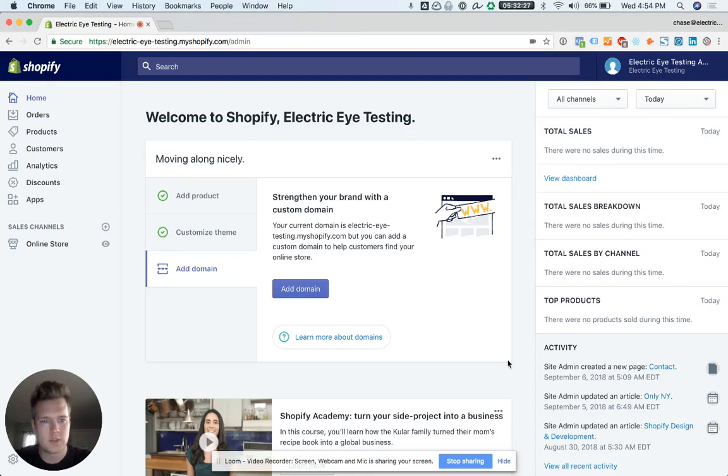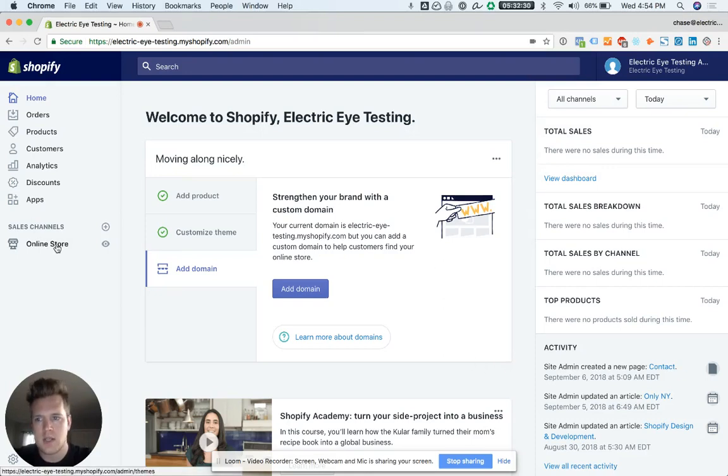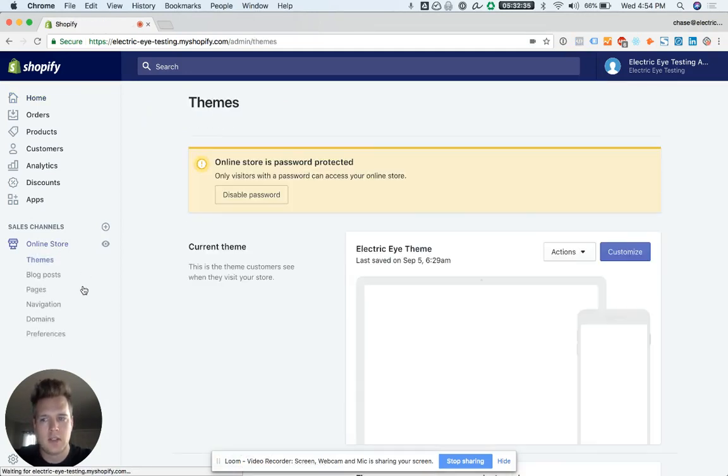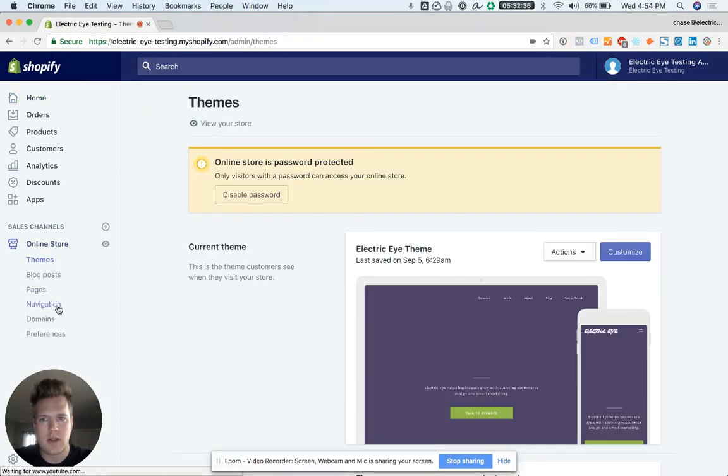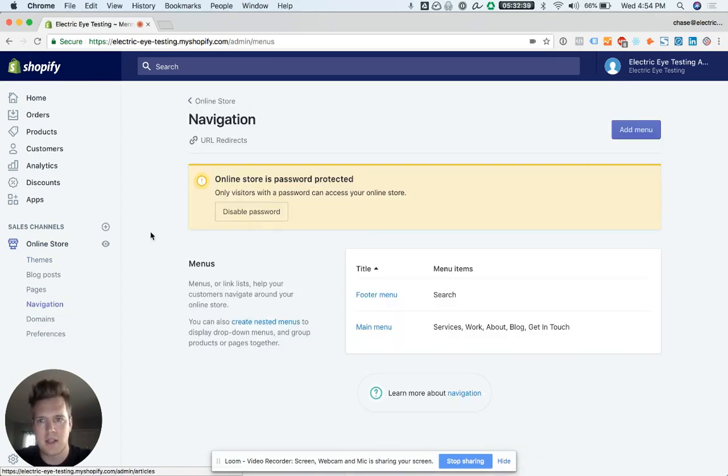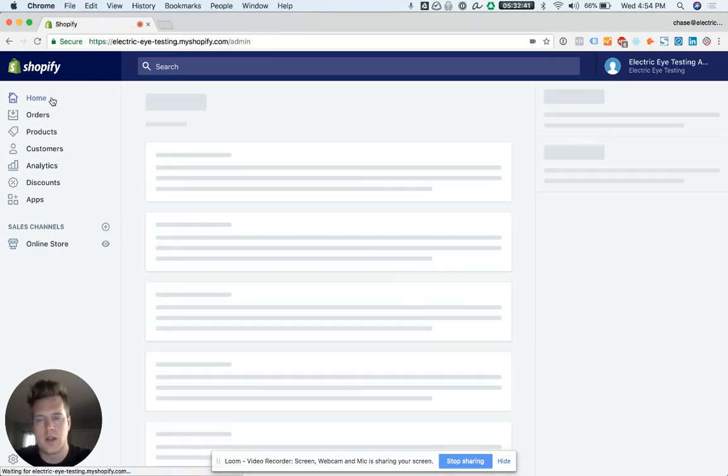Okay, let's create some URL redirects. Let's say we migrated stores or a lot of products are moving around. You need to create these redirects so you don't get 404s, so Google isn't mad at you.